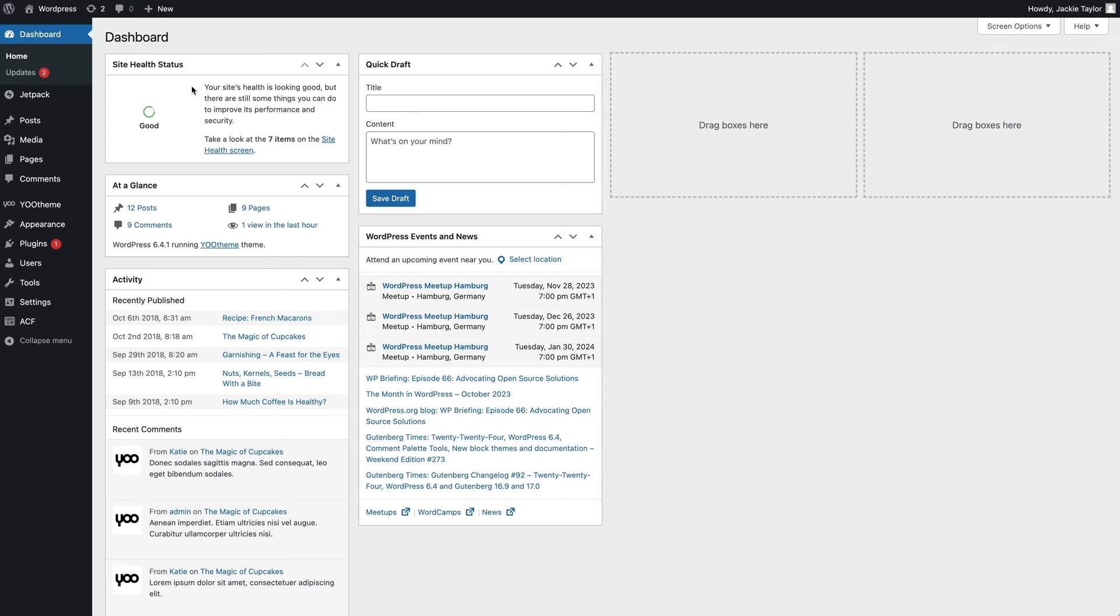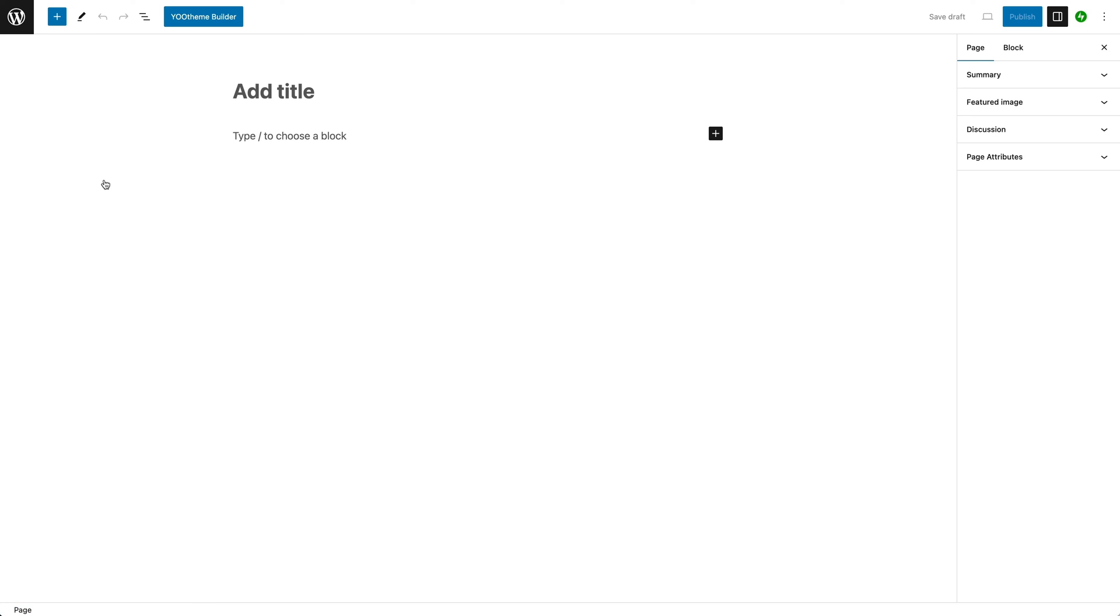To use the Utheme Pro Page Builder, you first need to add a new page. In the WordPress administration, add a new page and click the Utheme Builder button in the toolbar to the left.